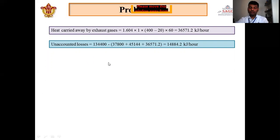To calculate unaccounted losses: total energy supplied is 134,400 kJ/hour. The three accounted components are brake power equivalent (37,800), heat to cooling water (45,144), and heat in exhaust gas (36,571.2). Subtracting all three from the total gives unaccounted losses of 14,884.8 kJ/hour.